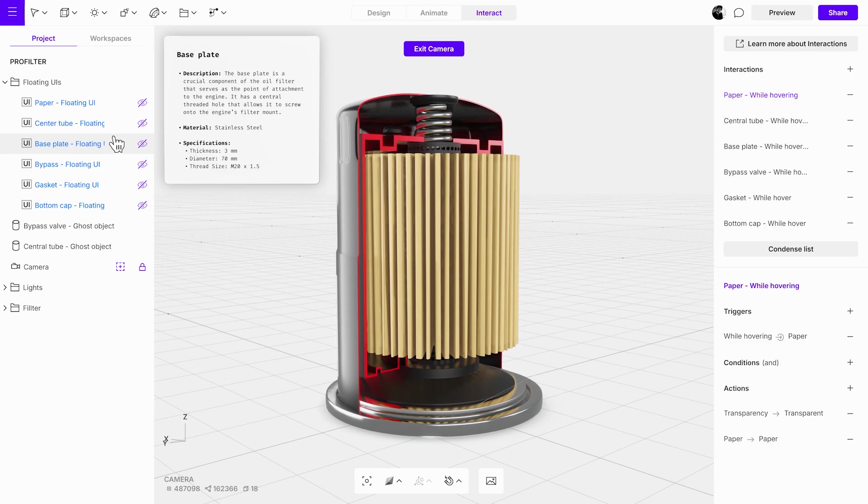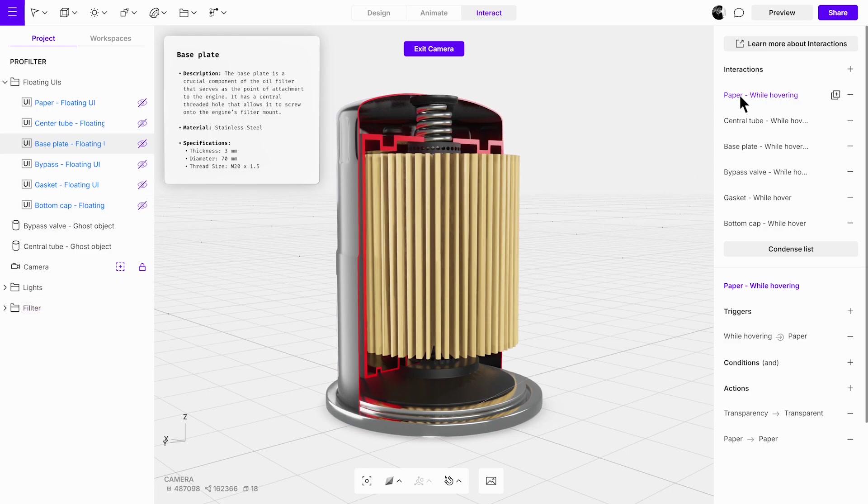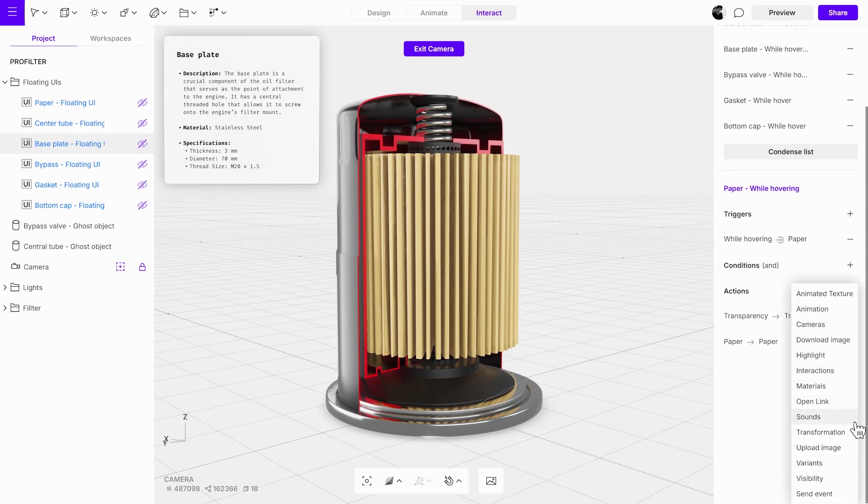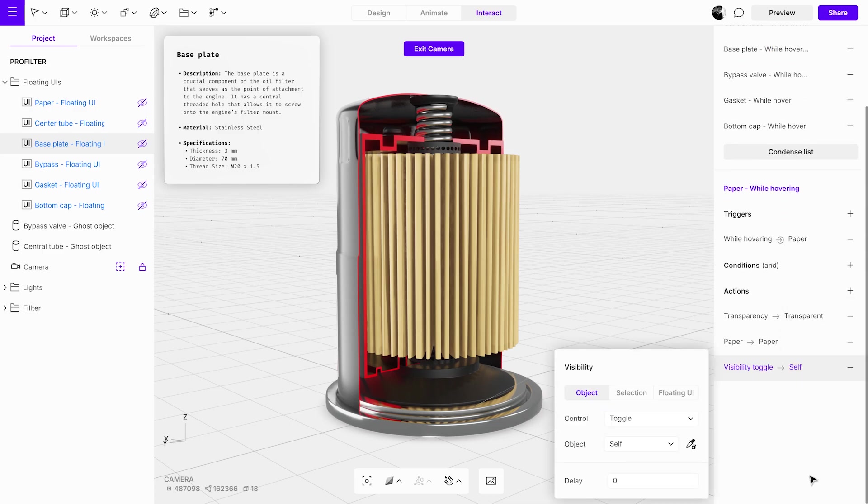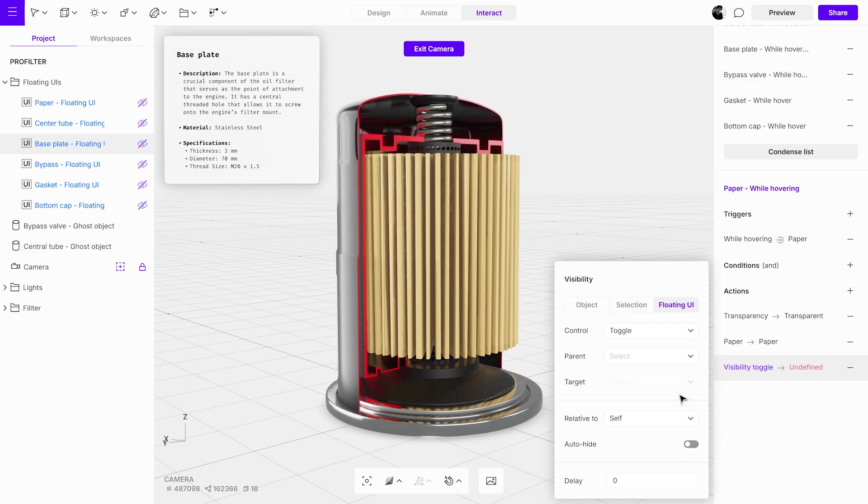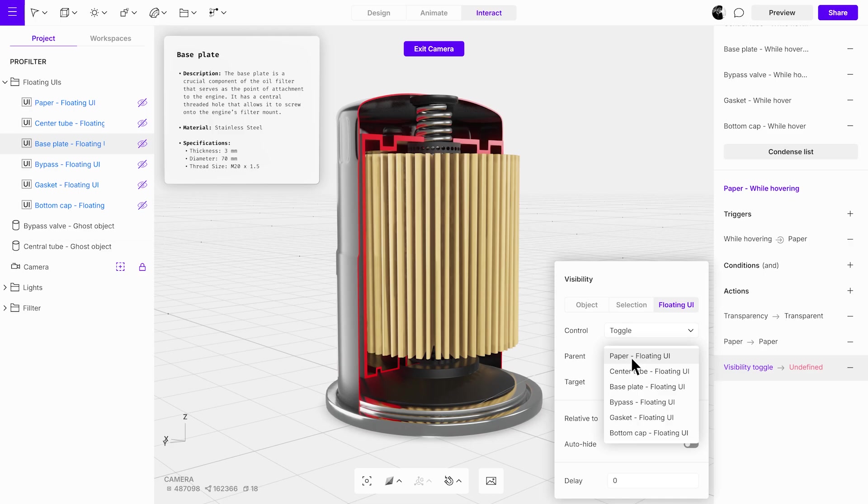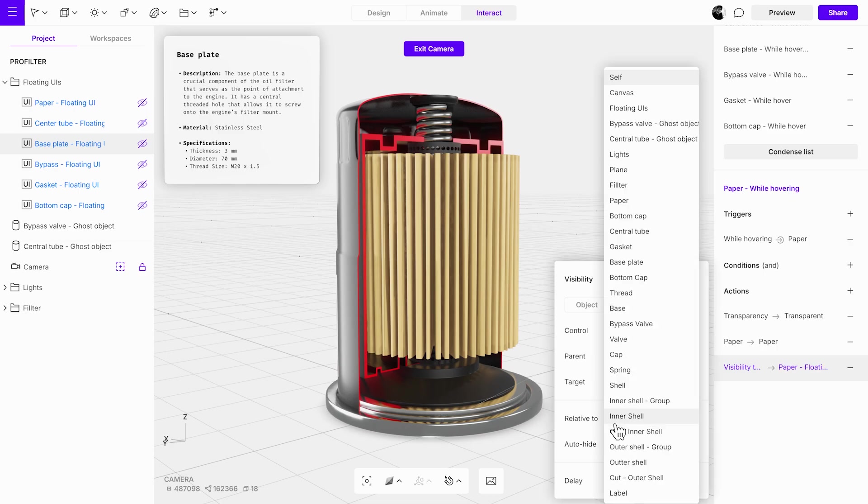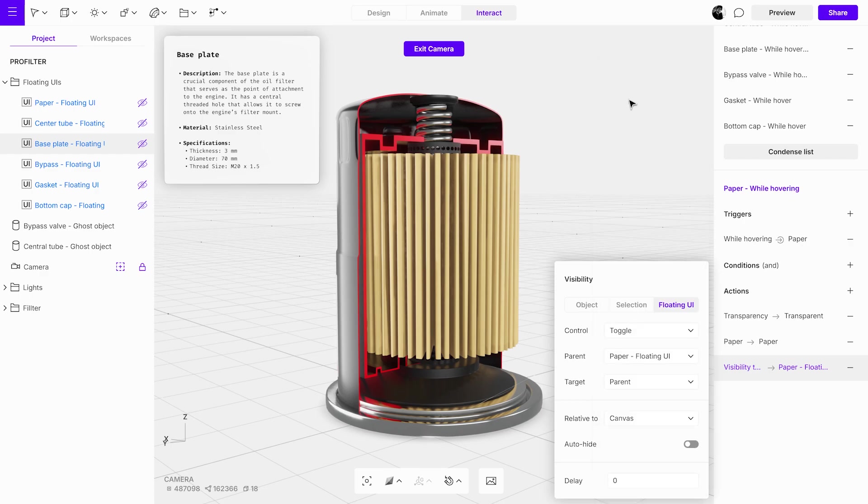Next, make sure that the floating UIs are initially hidden. Select the existing interaction and add a visibility action. Access the floating UI tab, leave the control on toggle, and select the appropriate floating UI from the parent drop-down menu. Set it to be relative to the canvas and enable auto-hide. Test the interaction in preview mode to confirm its functionality.